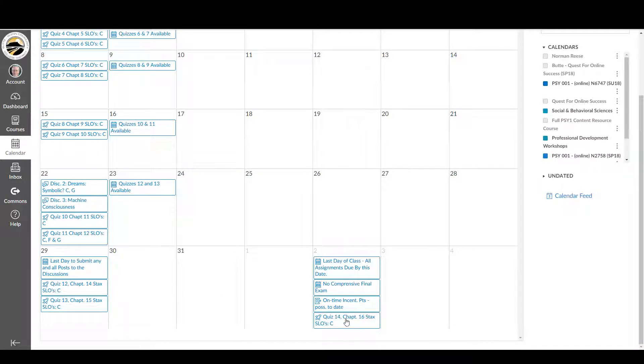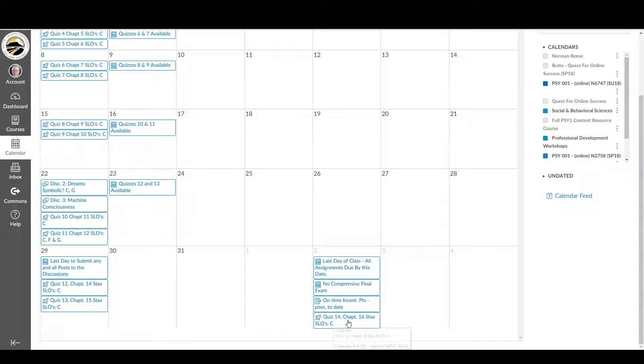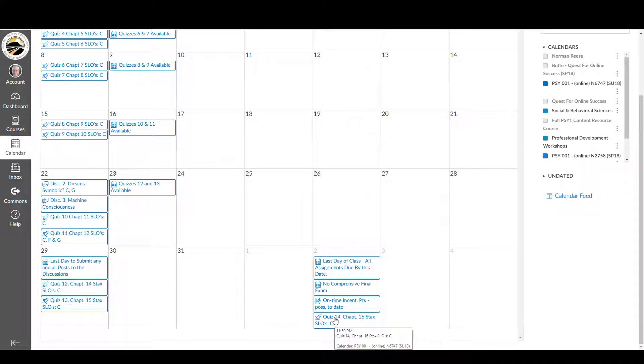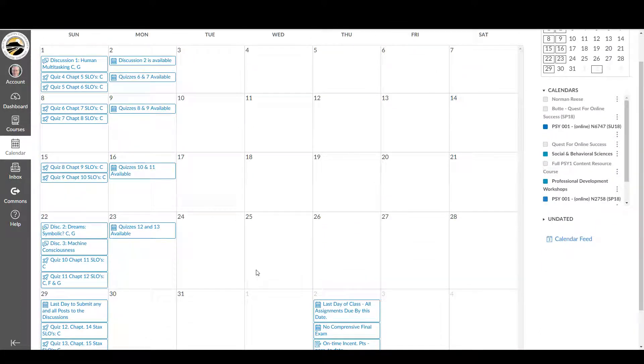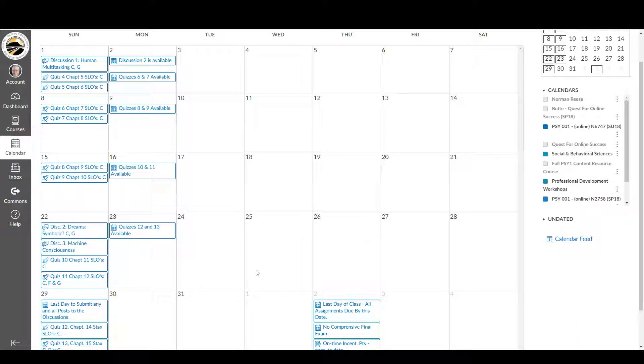The end of the course will have, instead of a final, would be the final quiz. So there is no comprehensive final in this class. Other than there are only points for the two discussions, the 14 quizzes, the bonus points for turning them in on time, the on time points. And there will be some extra credit as well.